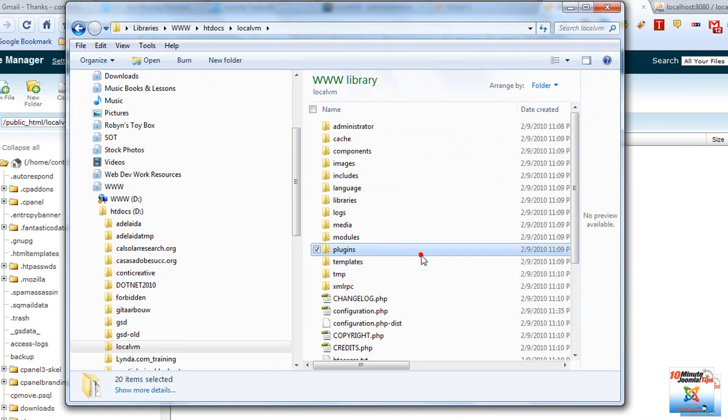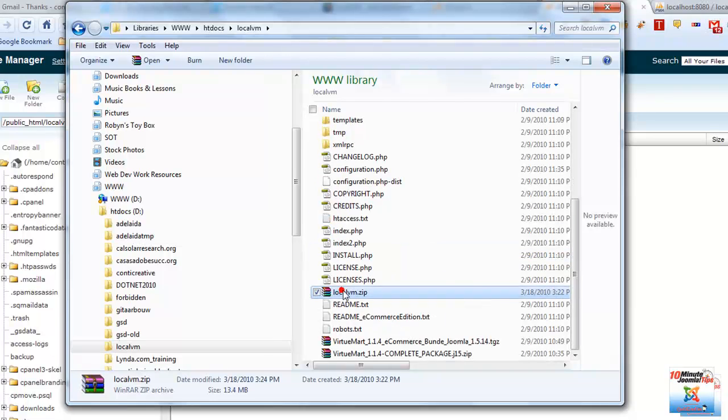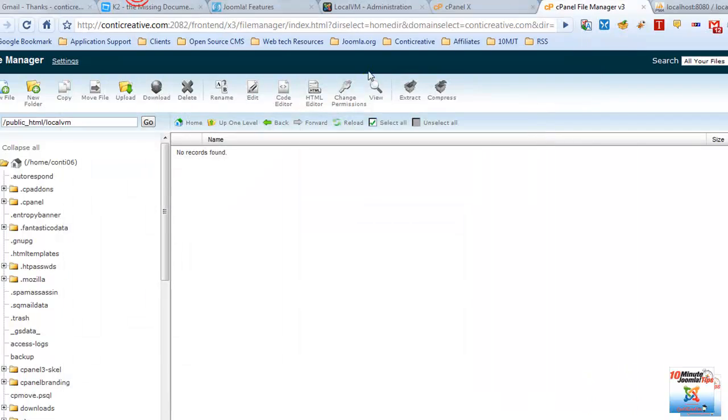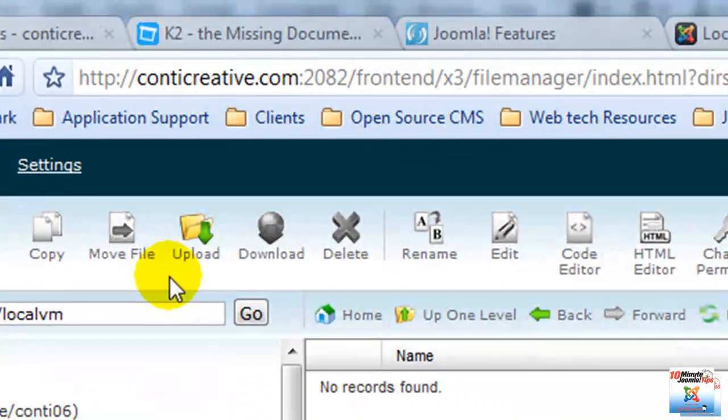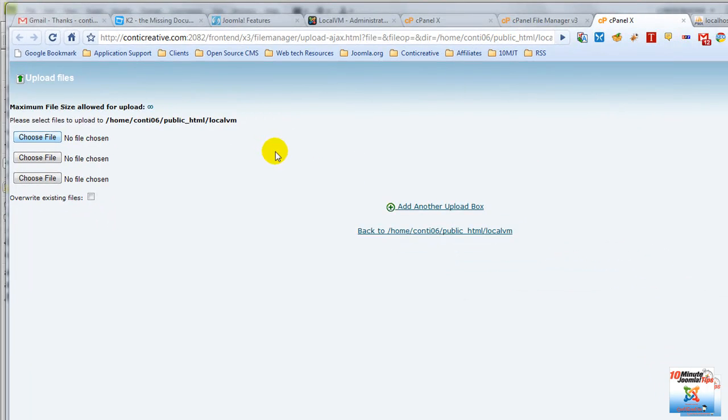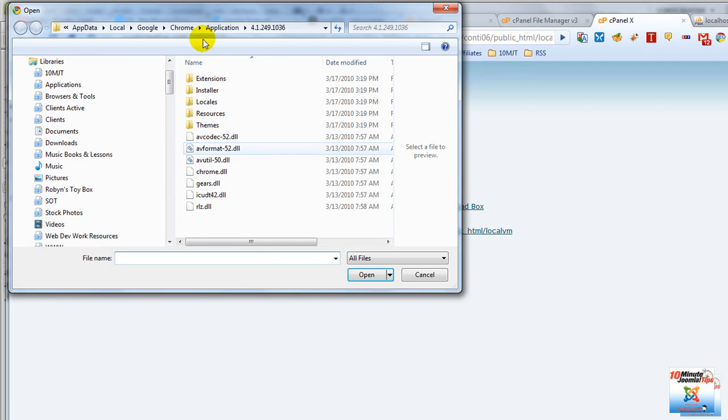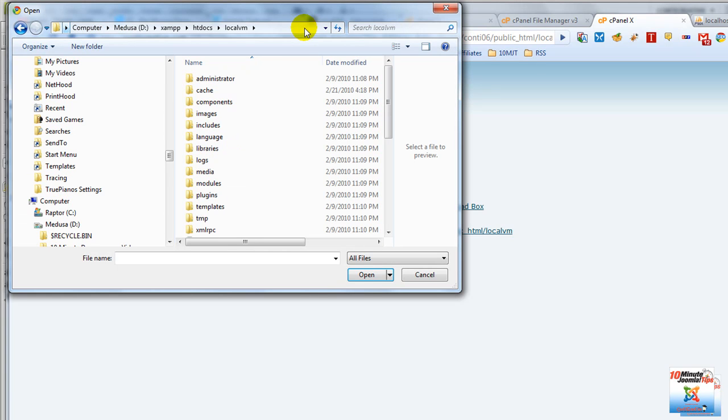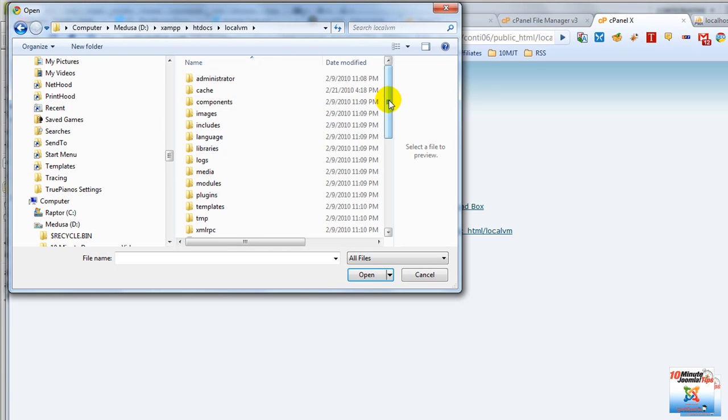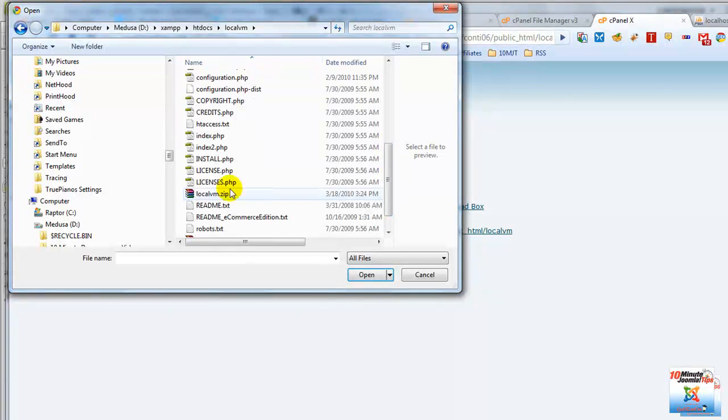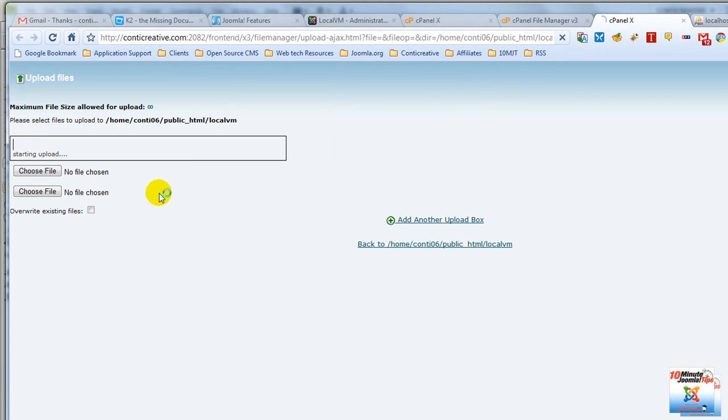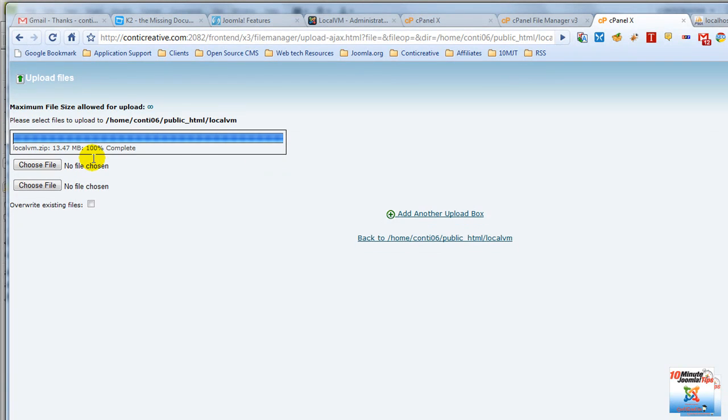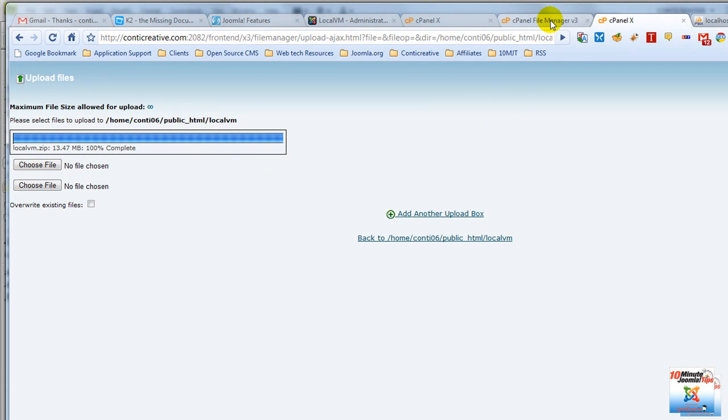And by the magic of editing, here is our LocalVM file. I'm going to copy this path because I'm going to need it. And now, let's move back to our cPanel in the File Manager. And I'm going to click on Upload. This opens yet another tab. And I'm going to choose a file. And that's why I copied the path in my Windows Explorer, because now I can enter that. And here I am. And there is the LocalVM. And LocalVM starts to upload immediately. And we are done. Again, thanks to the magic of video editing.